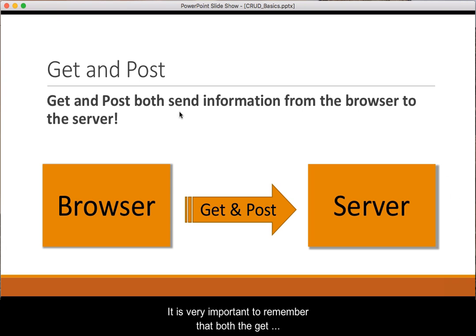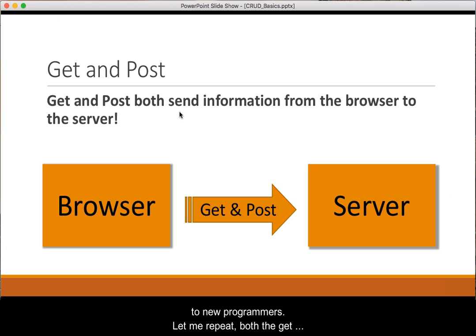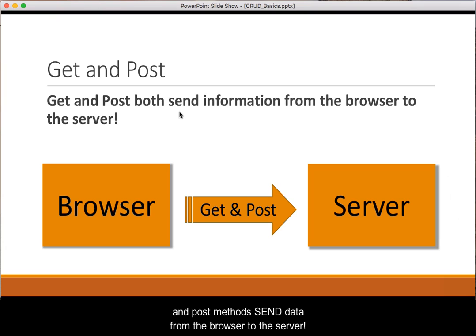It is very important to remember that both the GET and POST methods are ways of sending information from the client browser to the server. This is sometimes confusing to new programmers. Let me repeat: both the GET and POST methods send data from the browser to the server.